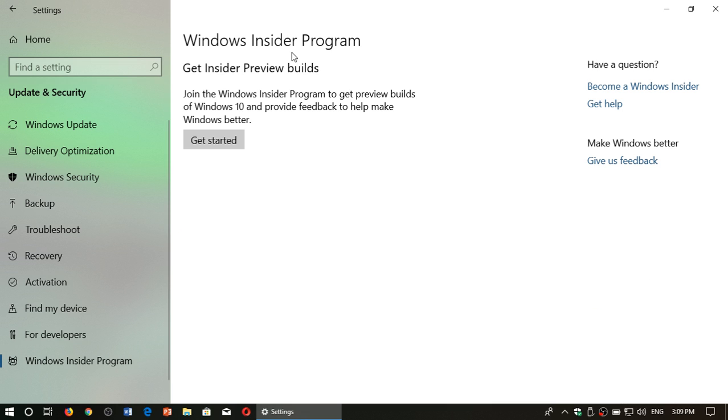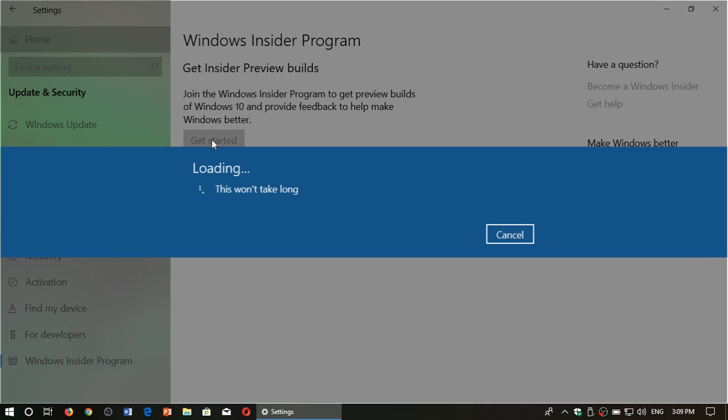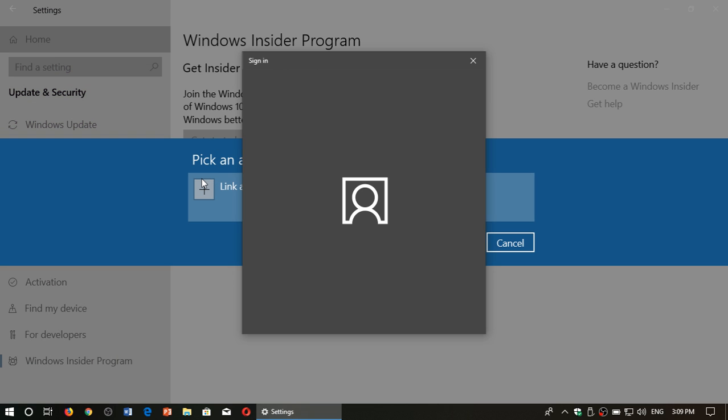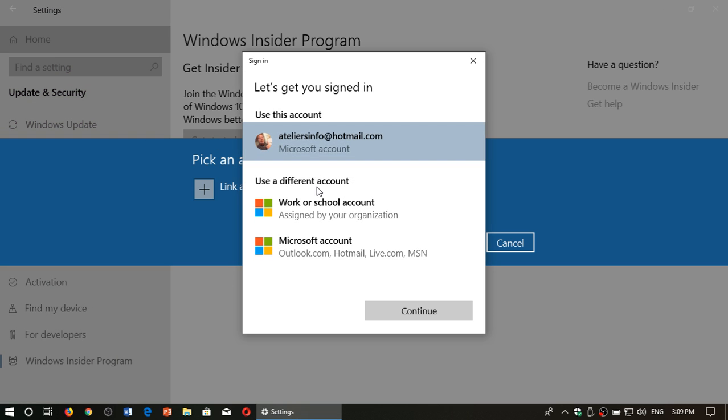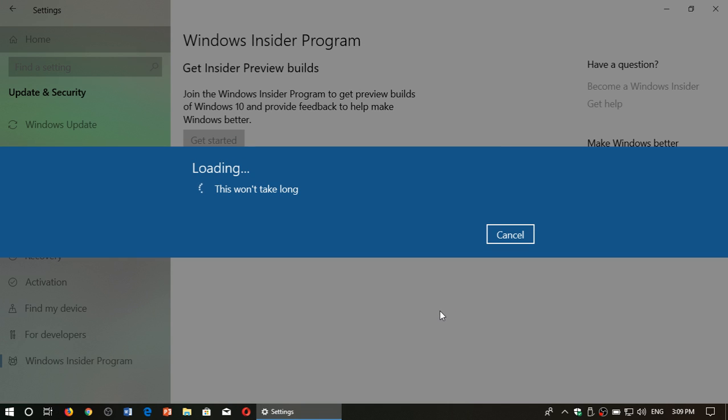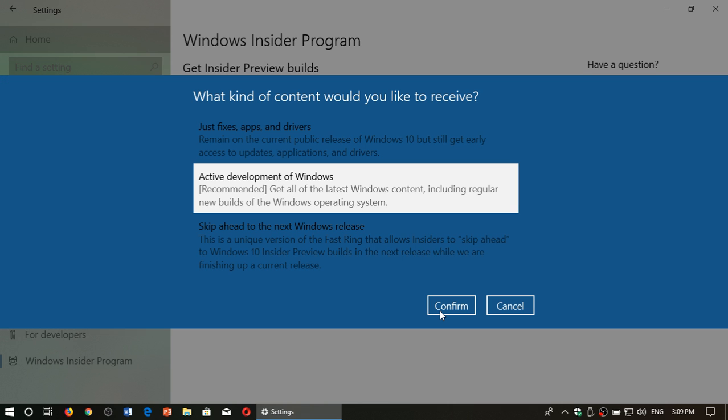Here, get Insider Preview Builds, click the Get Started button. Link your Microsoft account because you need to link an account and continue. And finally the last thing that you'll have to do is of course choose Active Development of Windows.